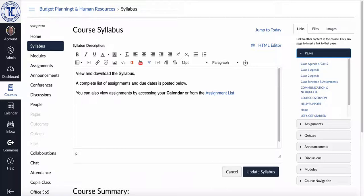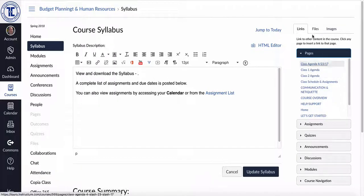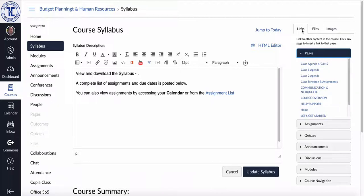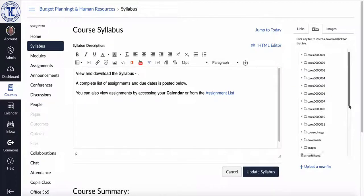And what I would want to do is go in and just upload the file that I want. Now if I haven't uploaded it already, I'll go over here to the right hand side and you'll see I've got the option to links, files or images. And if I click on files, it'll list all of the files that are currently in the course.